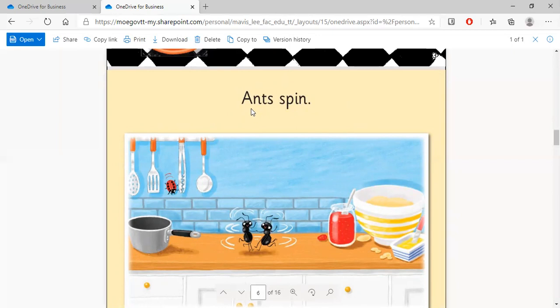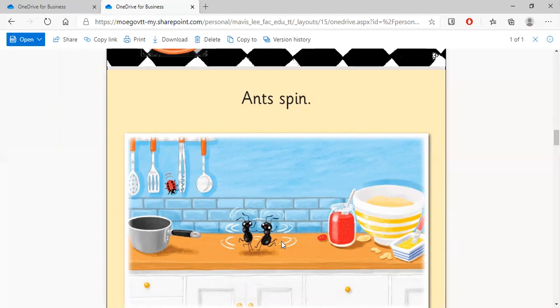Now let's read it. Remember this word? Yes. Ants. Spin. Look at this. Spinning. They're having such a good time with that jam that they are spinning. Ants spin.